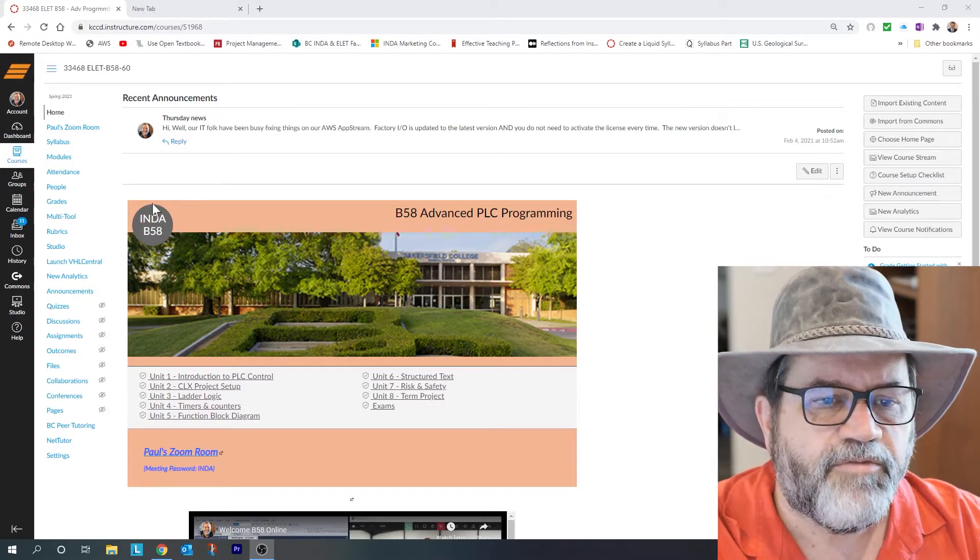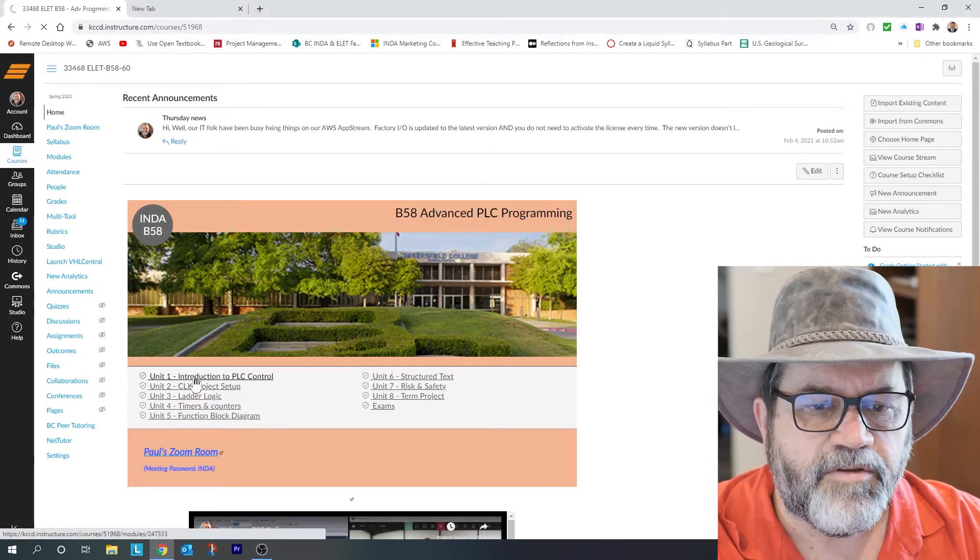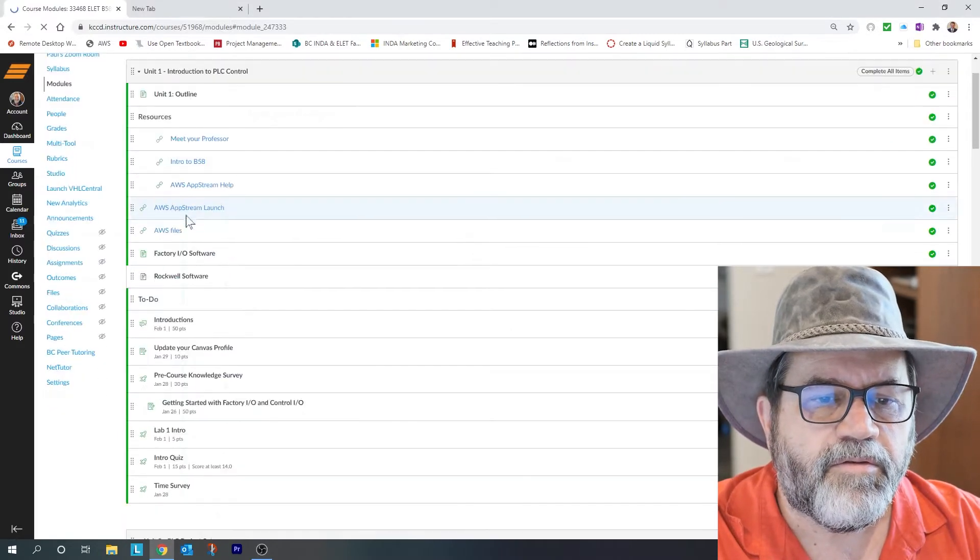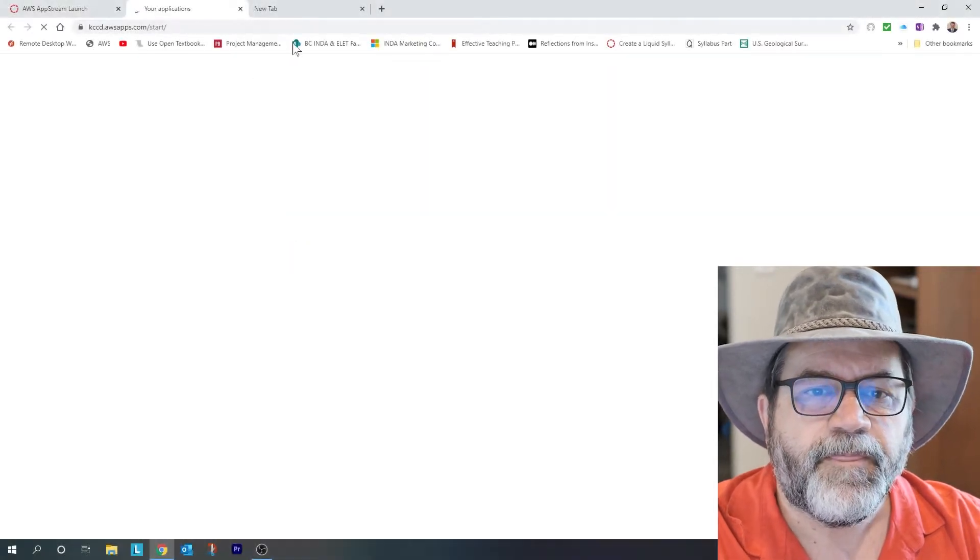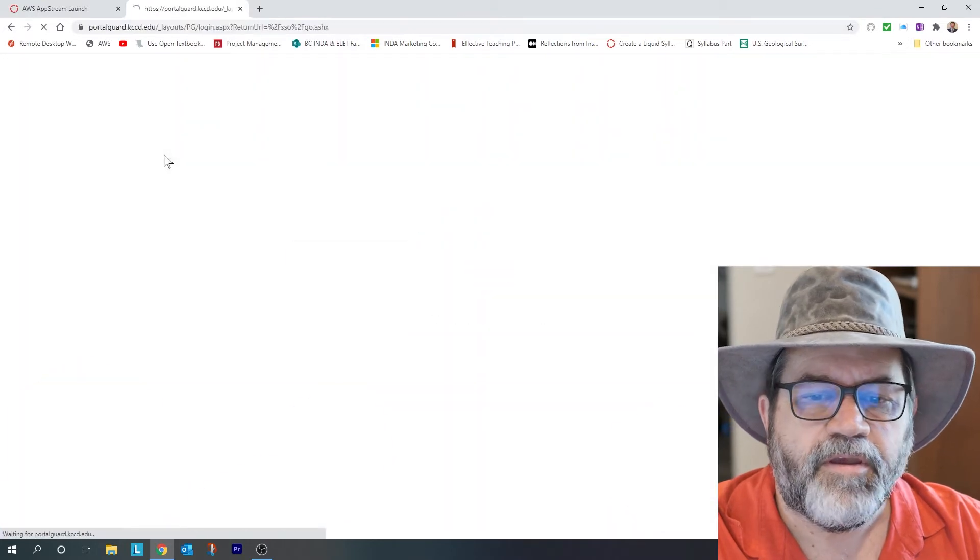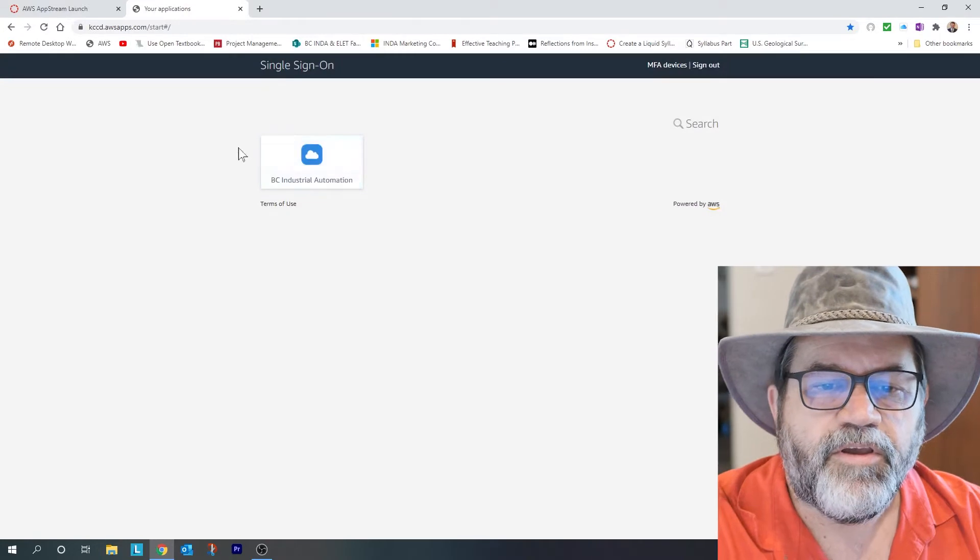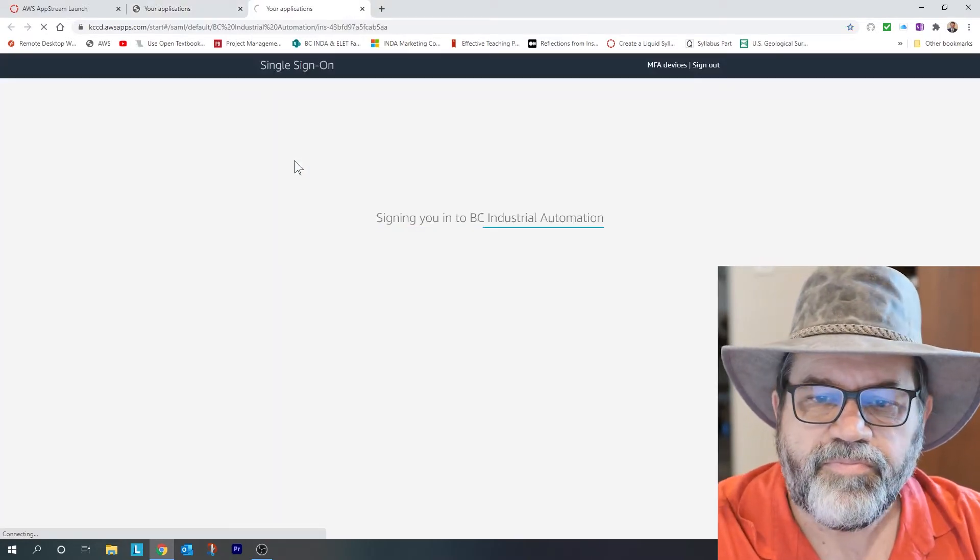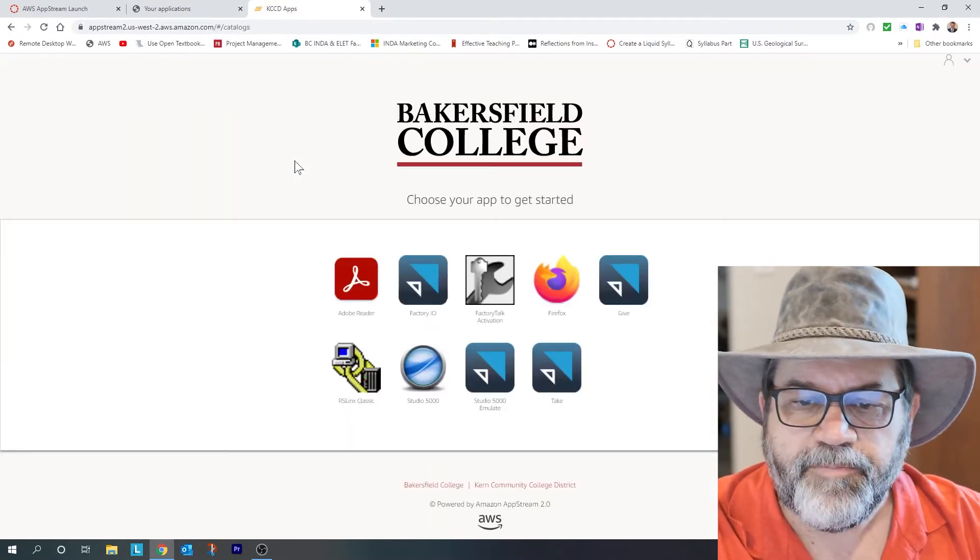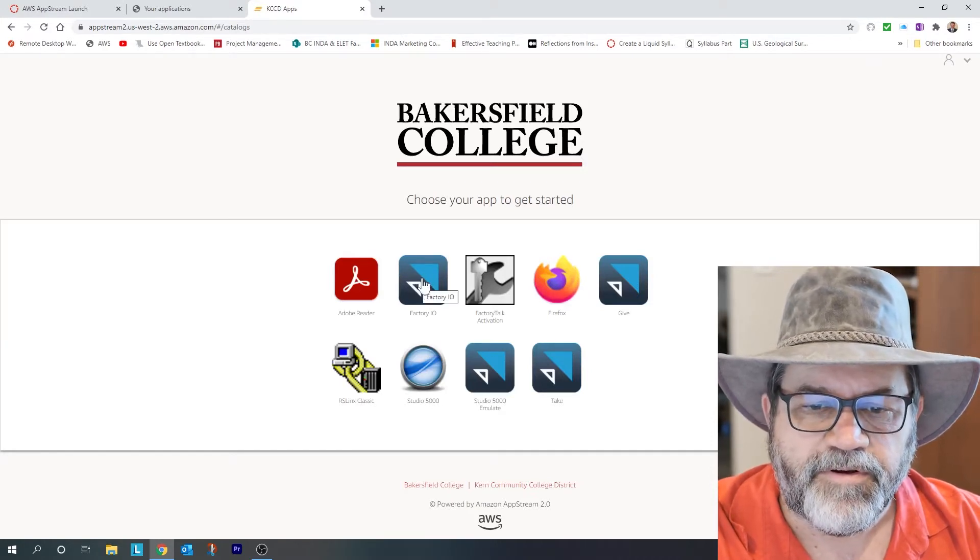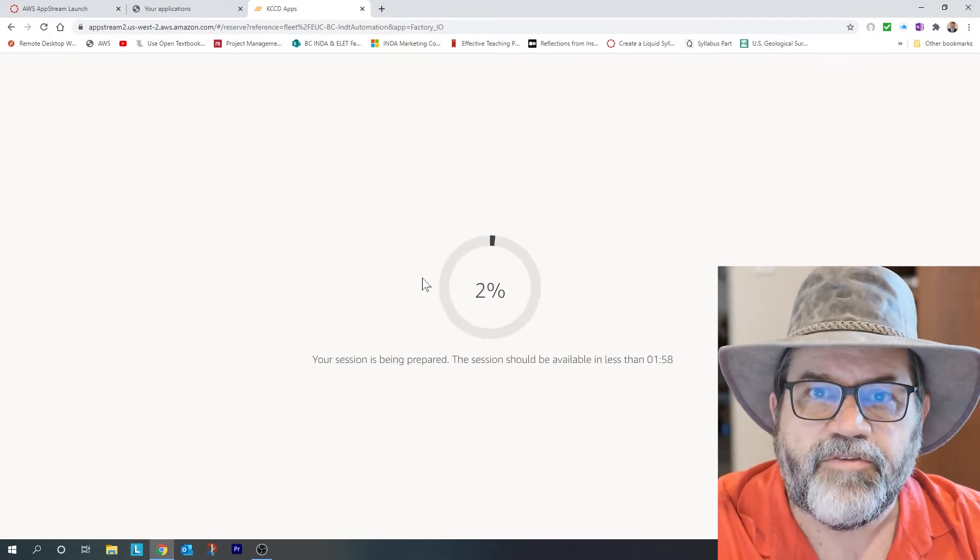We'll go to Canvas first and I'll go to the first unit, and right here is AWS AppStream launch, so I'm going to click on that. That opens a new window and opens up AppStream and then you have to log in. Okay, you come to this screen, so click on that and it comes up with the programs that we have. It doesn't matter too much what you open first, so click on any one of these and usually takes about two minutes to open.